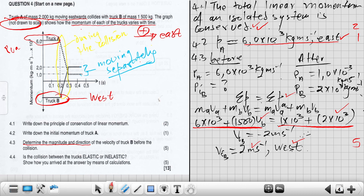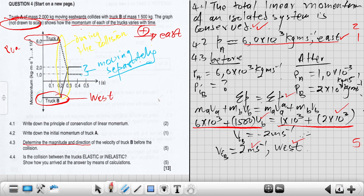Key reminder: in a momentum-time graph, negative and positive values represent direction only. After the collision, separate lines mean each object moves independently; a single combined line would indicate they move as a unit.